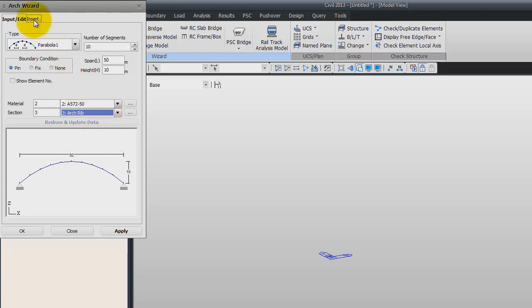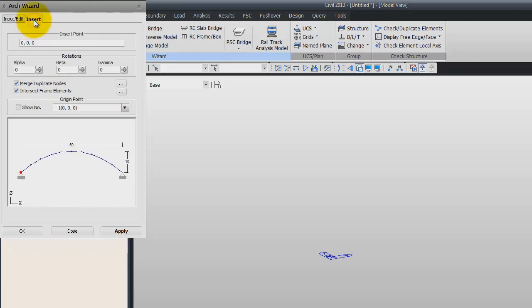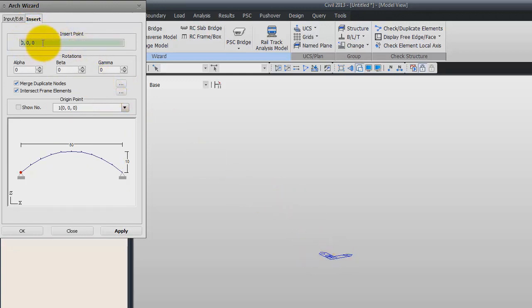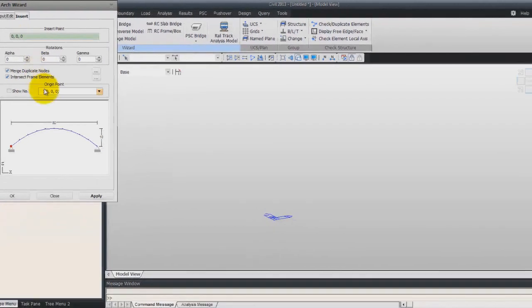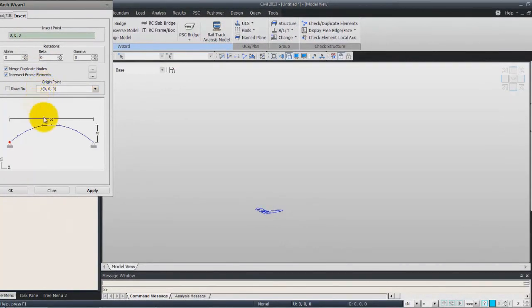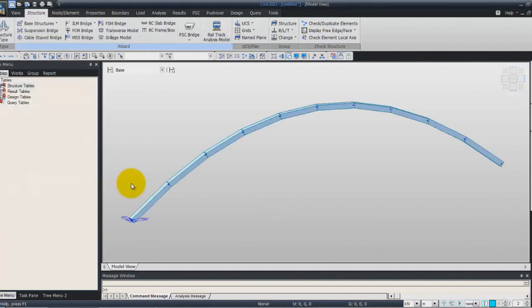Now you have to click on the Insert tab. The insert points will be point 0,0,0, so it's OK. Now just click on OK in order to create the arch trim.